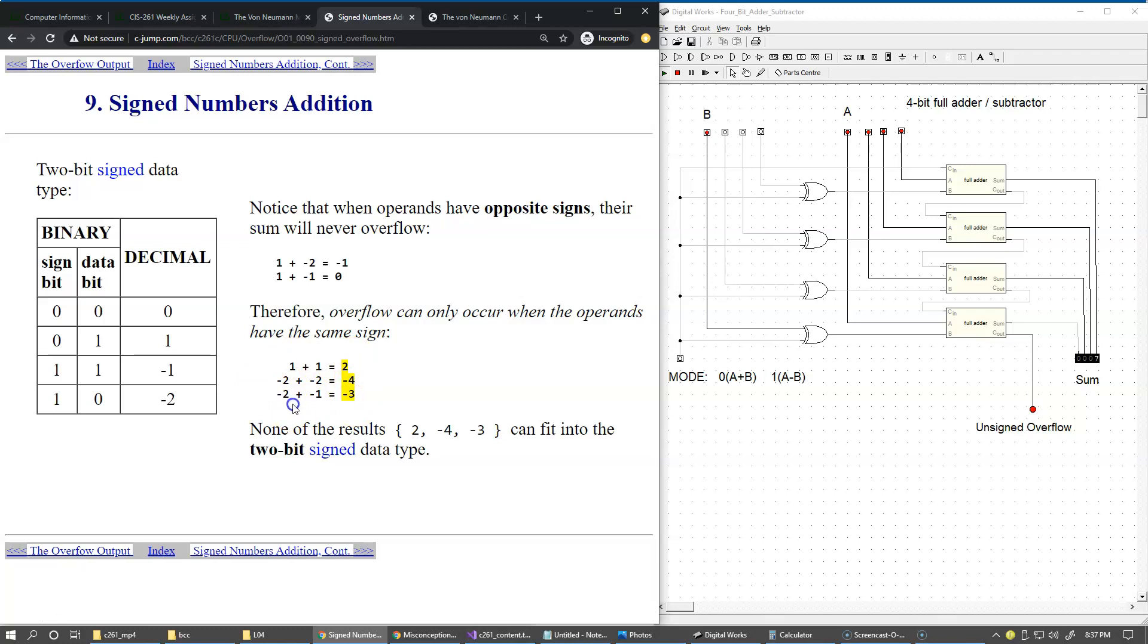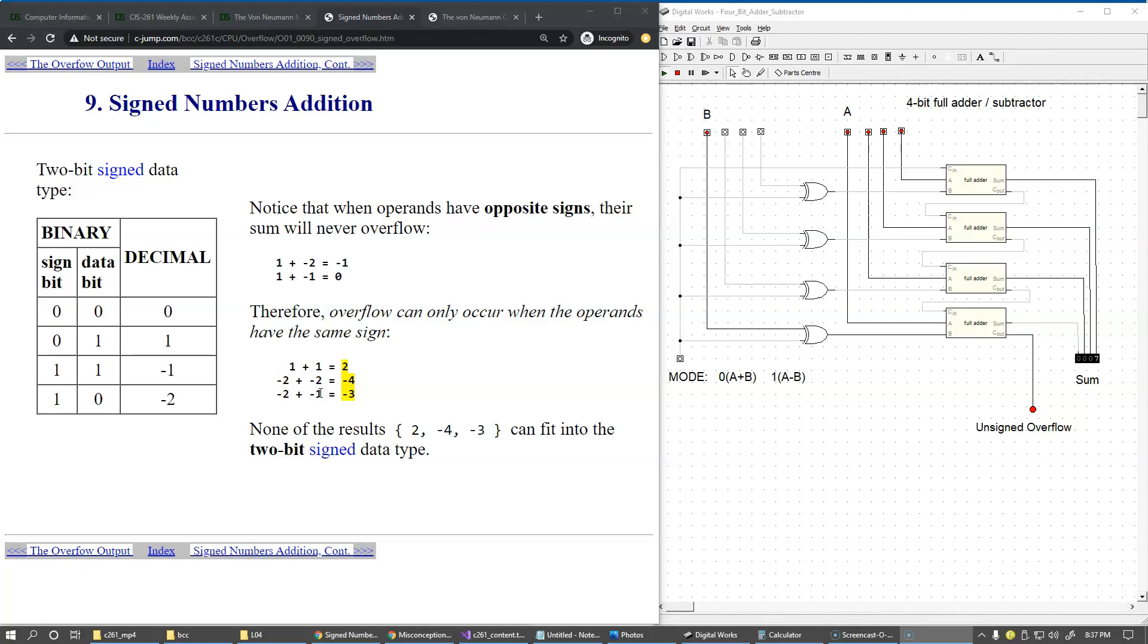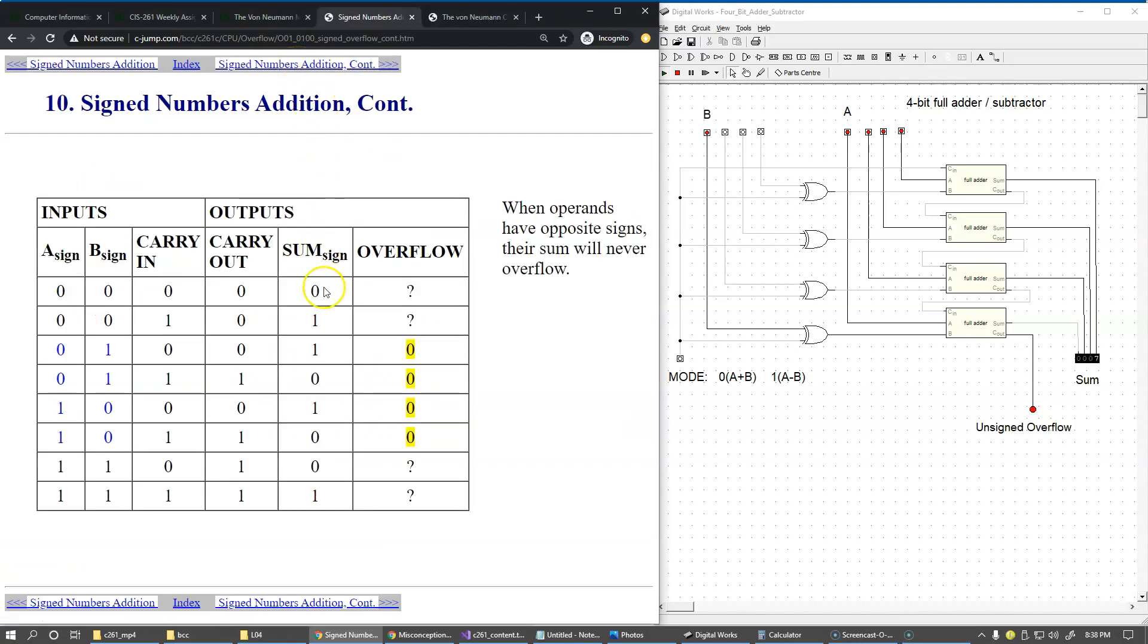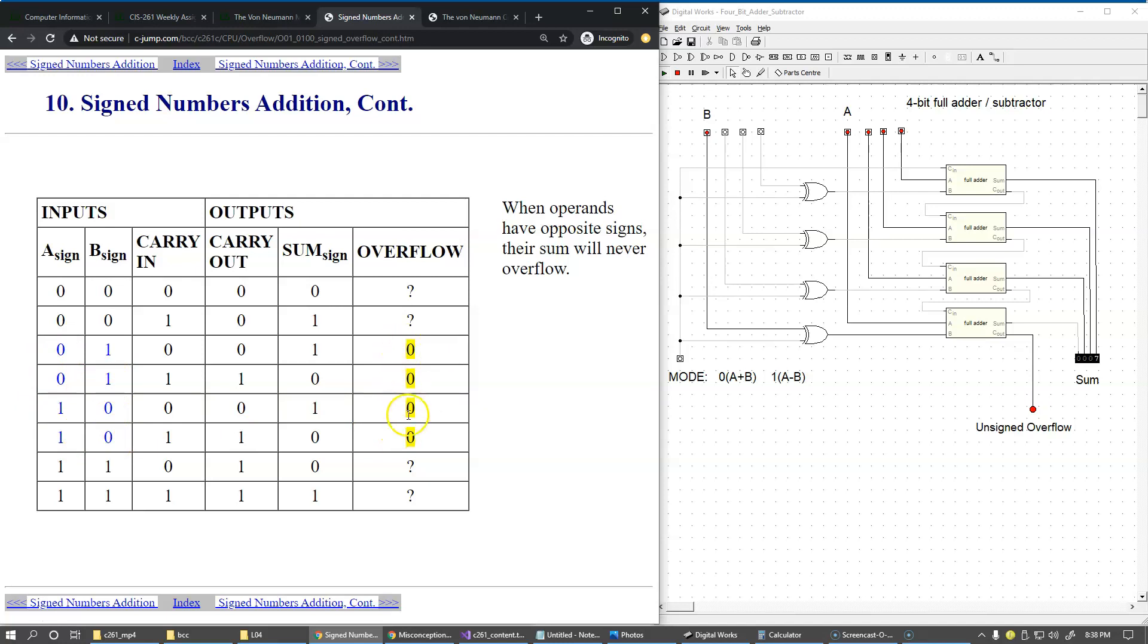This should allow us to eliminate a few cases. Right here, when the two signs are opposite - zero one, zero one, one zero, one zero - the signs are opposite. We already decided that these cases cannot yield an overflow, so we begin to fill our table of overflow indicators and say that these simply cannot yield overflow. The sum will never overflow, so we can predict that this is not an overflow.